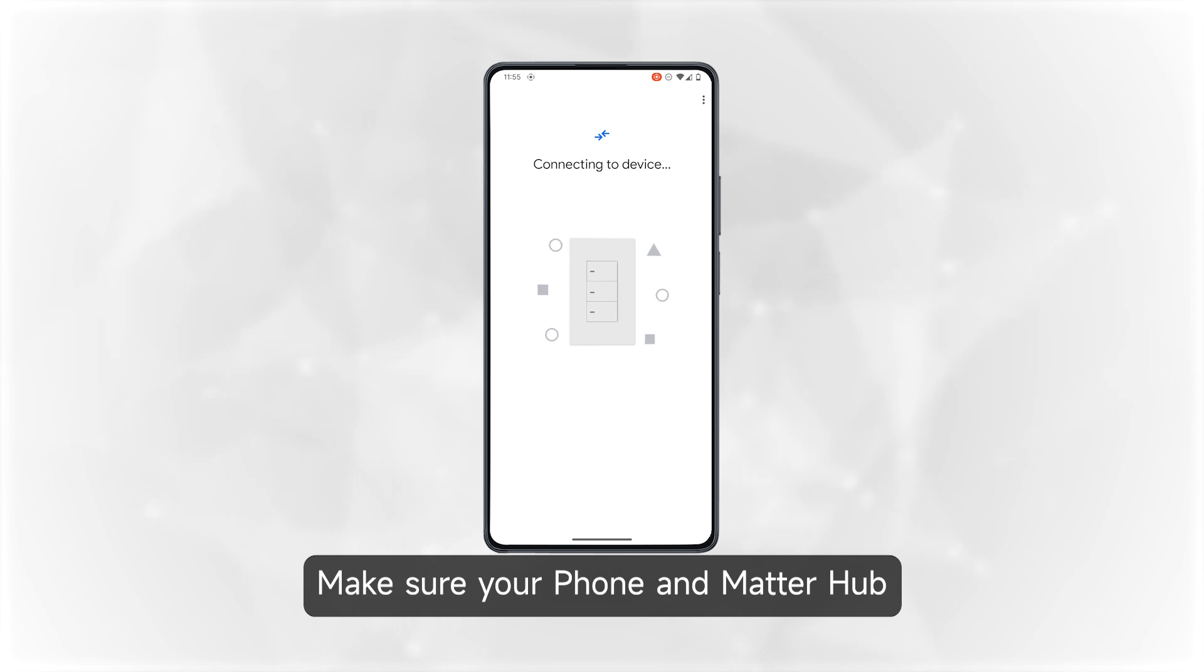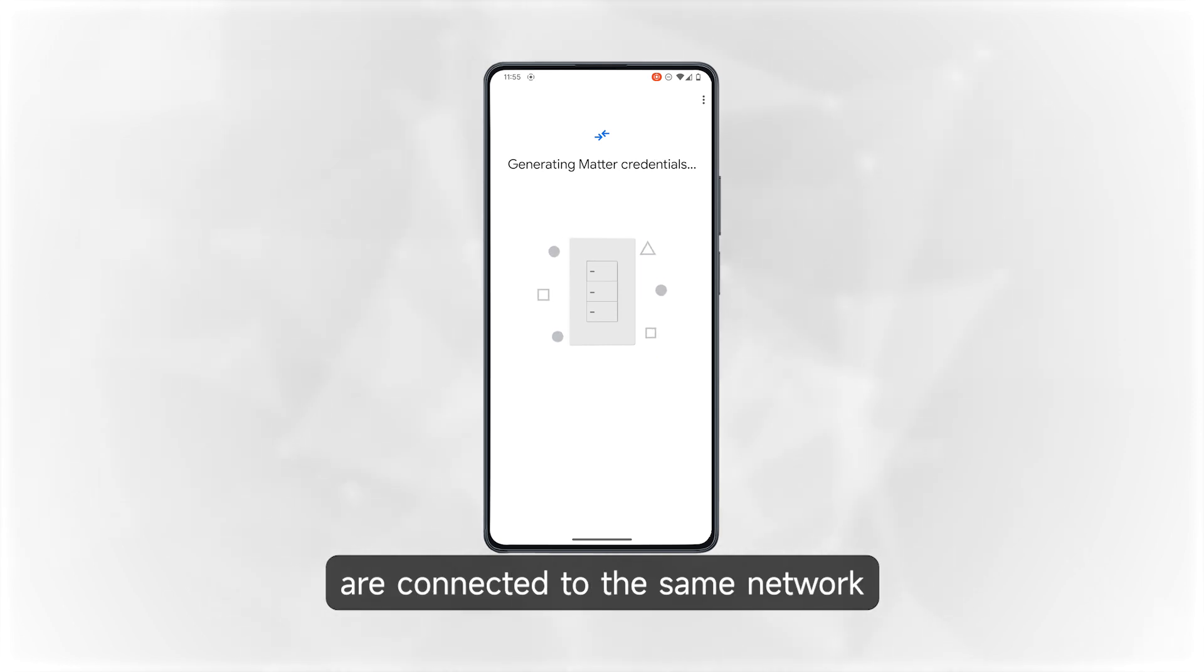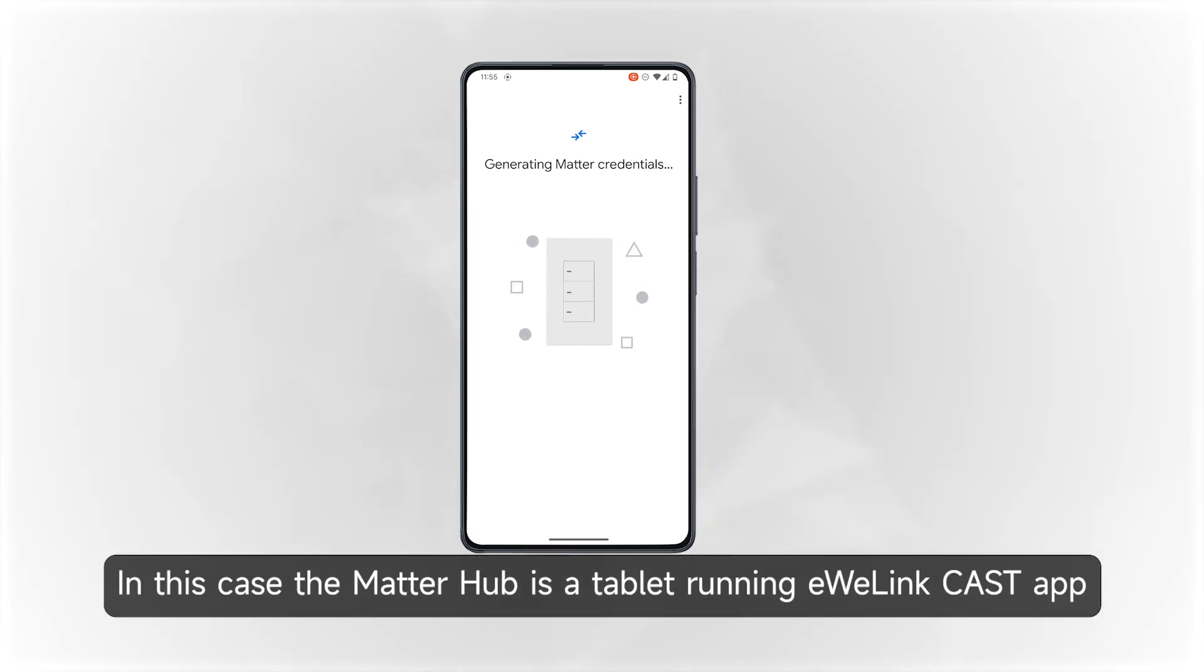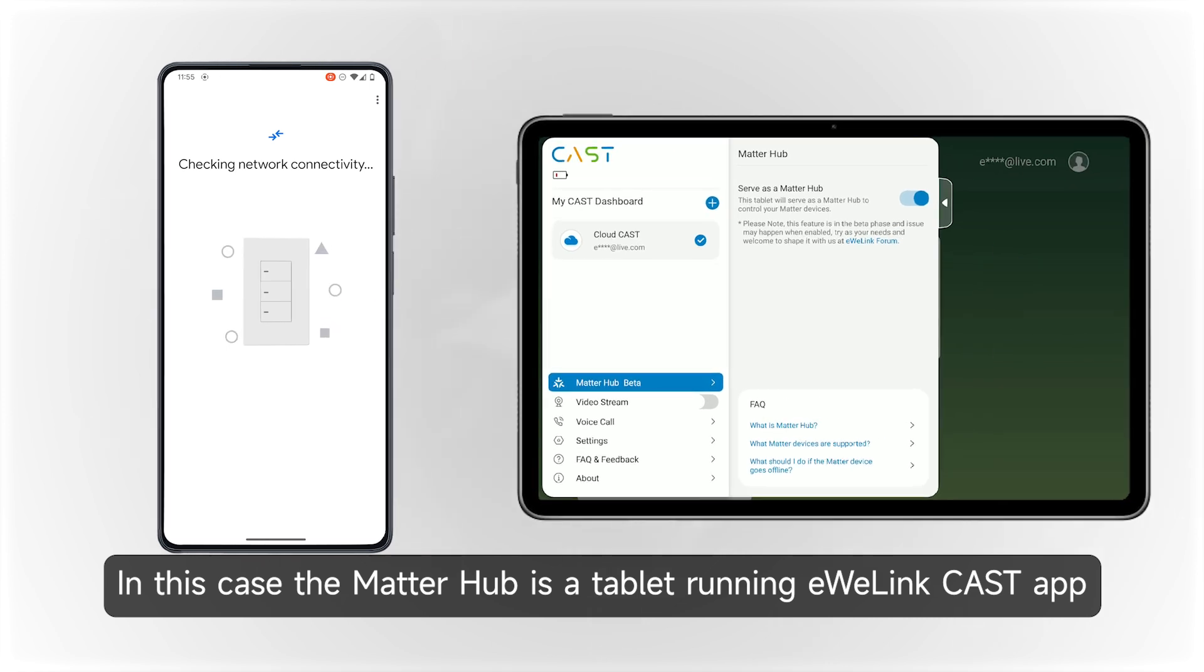Make sure your phone and Matter hub are connected to the same network. In this case, the Matter hub is a tablet running eWeLink Cast app.